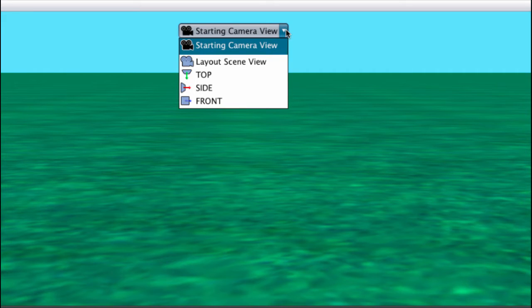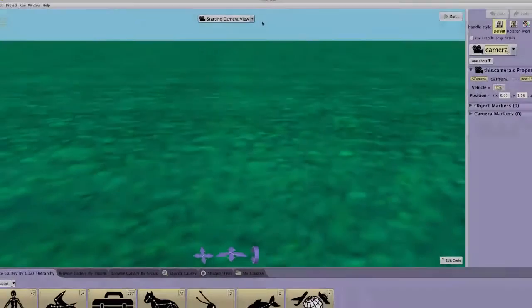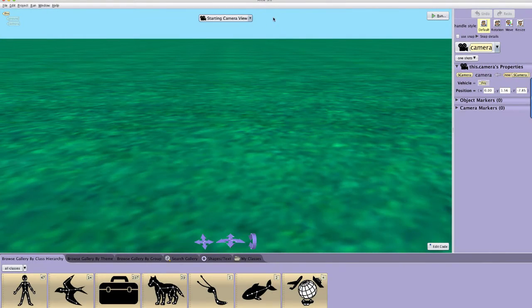The other camera views selectable in the drop-down will allow you to view the scene from different angles: layout scene view, top, side, and front. It is important to remember that even if you have a different camera view selected, your program will still run from the starting camera view position.